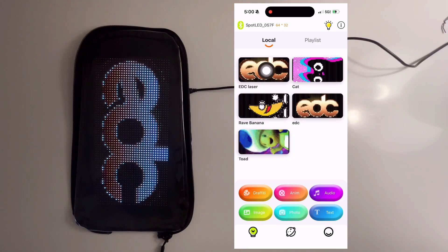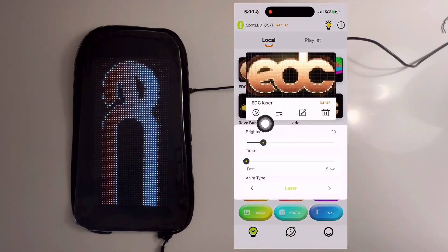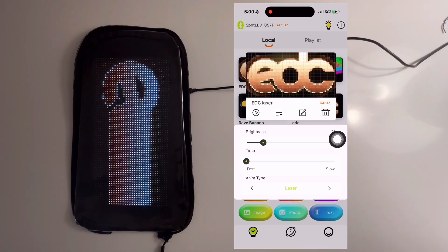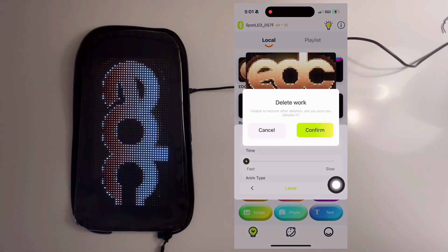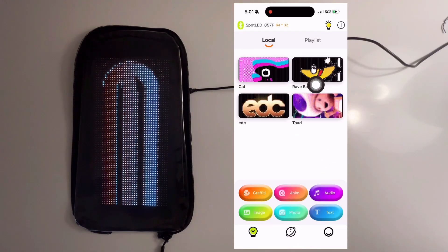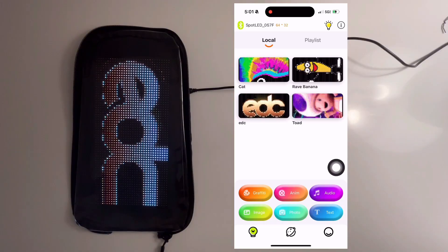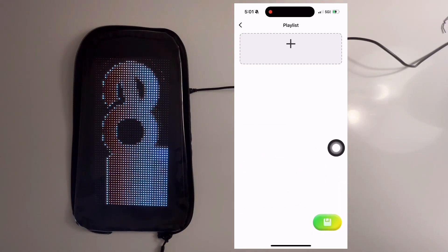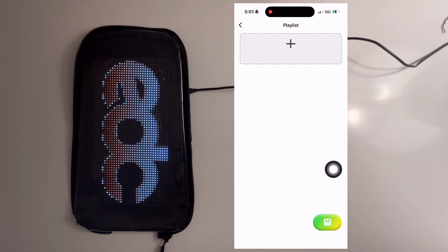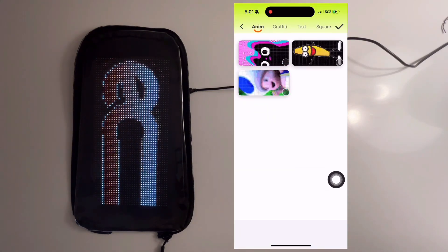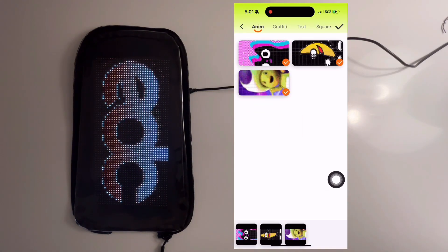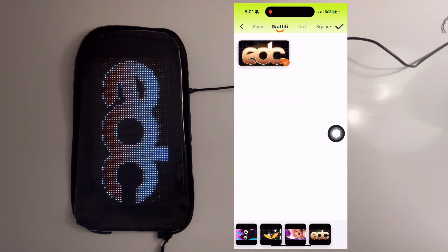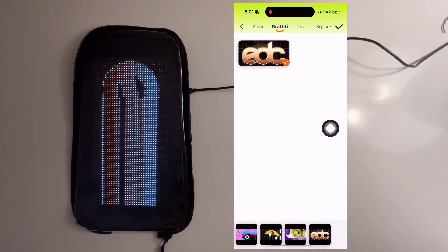If you've created images that you want to remove from your main screen, you can select it and hit the delete icon. Now we can create a playlist — select Playlist, then hit the plus at the bottom left, and we can add our animations. We can choose our animations and any images in the Graffiti tab, then hit the check mark at the top right.